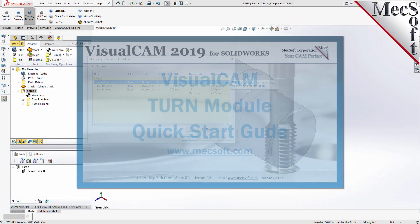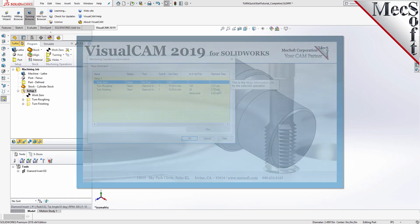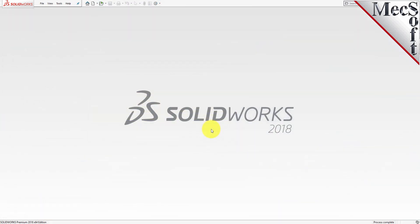Welcome to the Quick Start tutorial series for VisualCam for SolidWorks, brought to you by Mechsoft. Today we'll be demonstrating the Turn module.